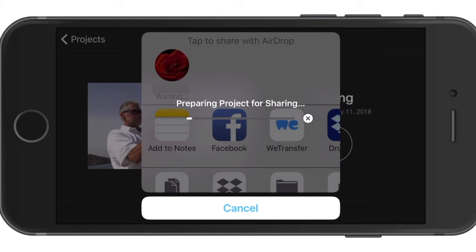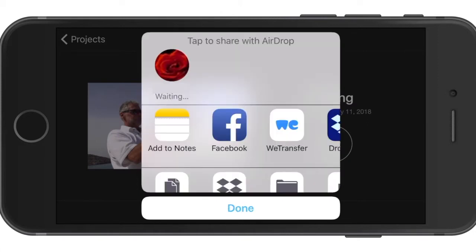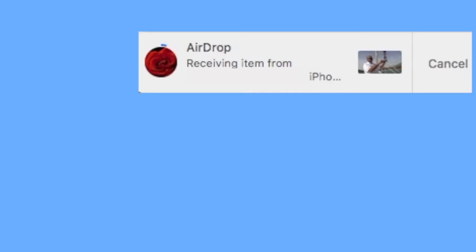The export progress bar will appear and when it's done, an alert message will appear on your Mac desktop from AirDrop saying that it's receiving an item.